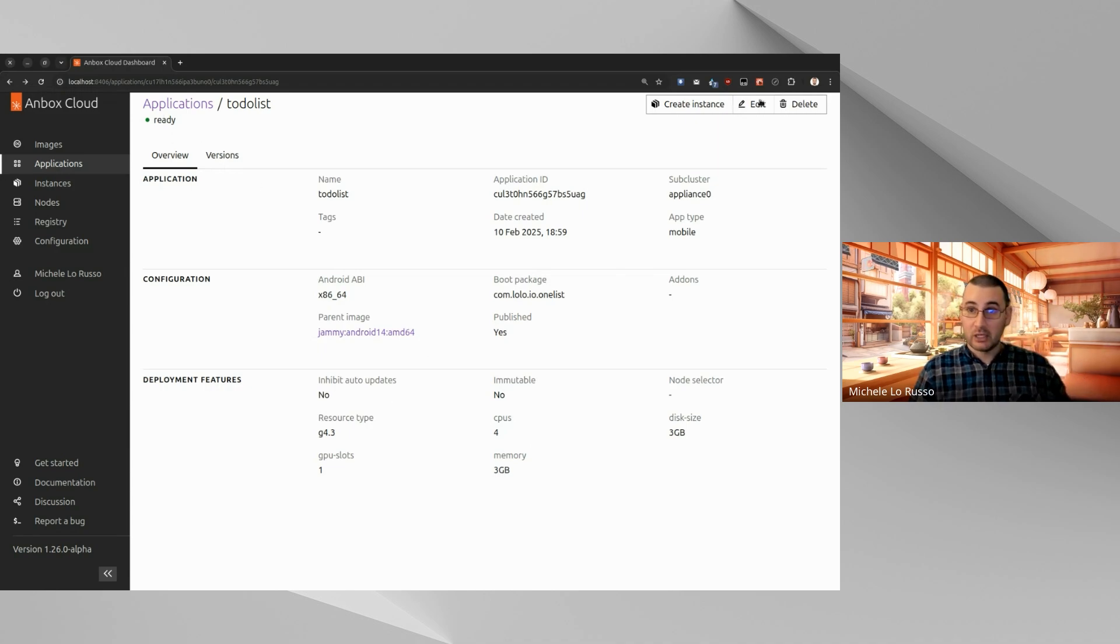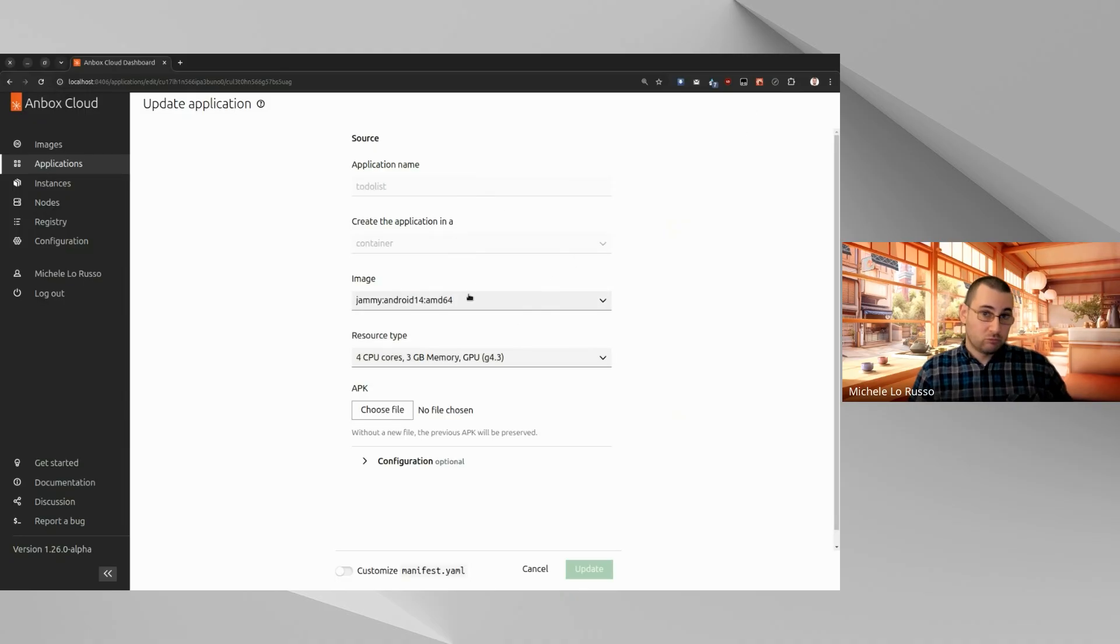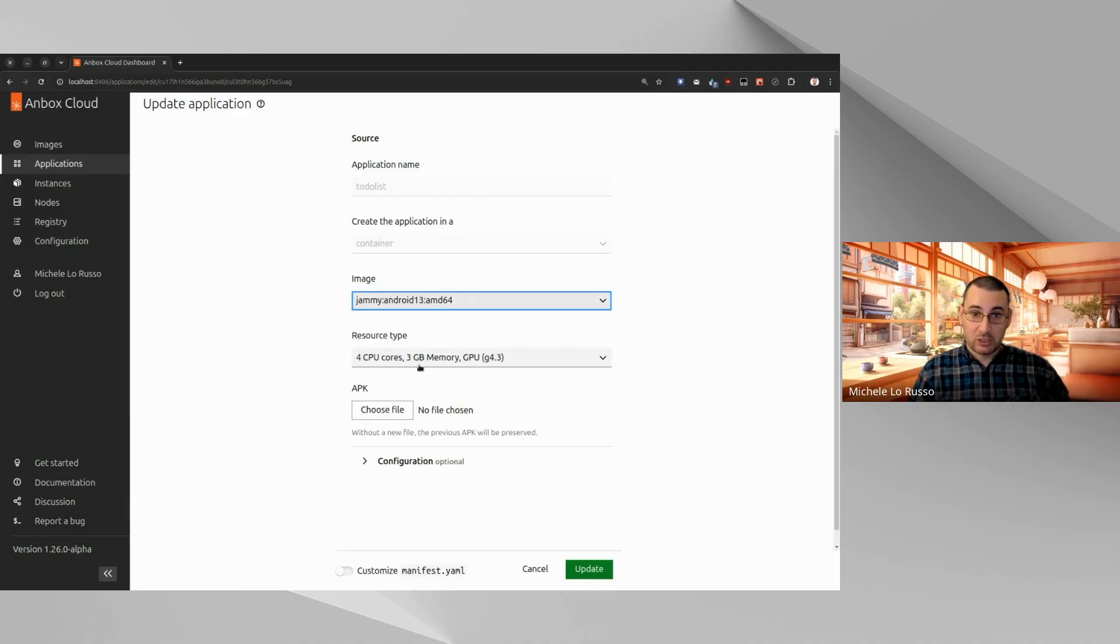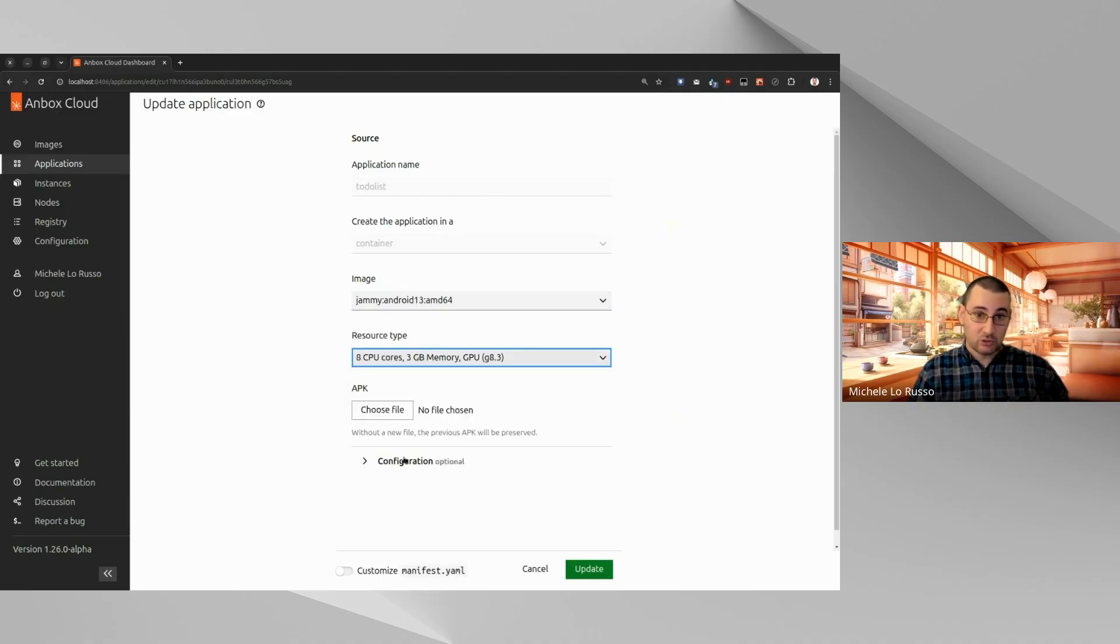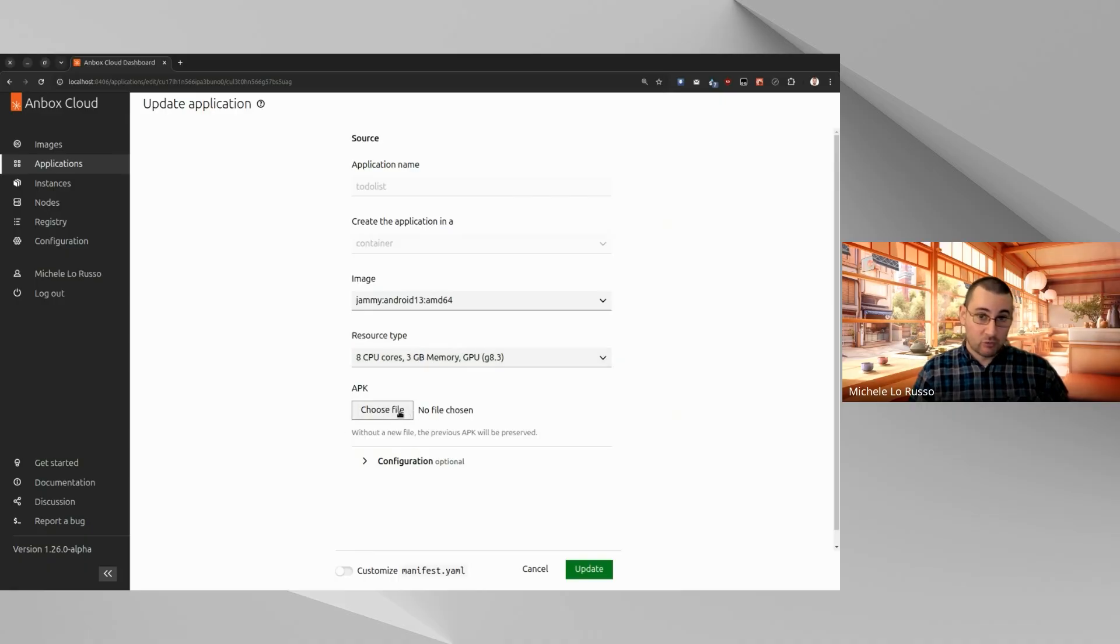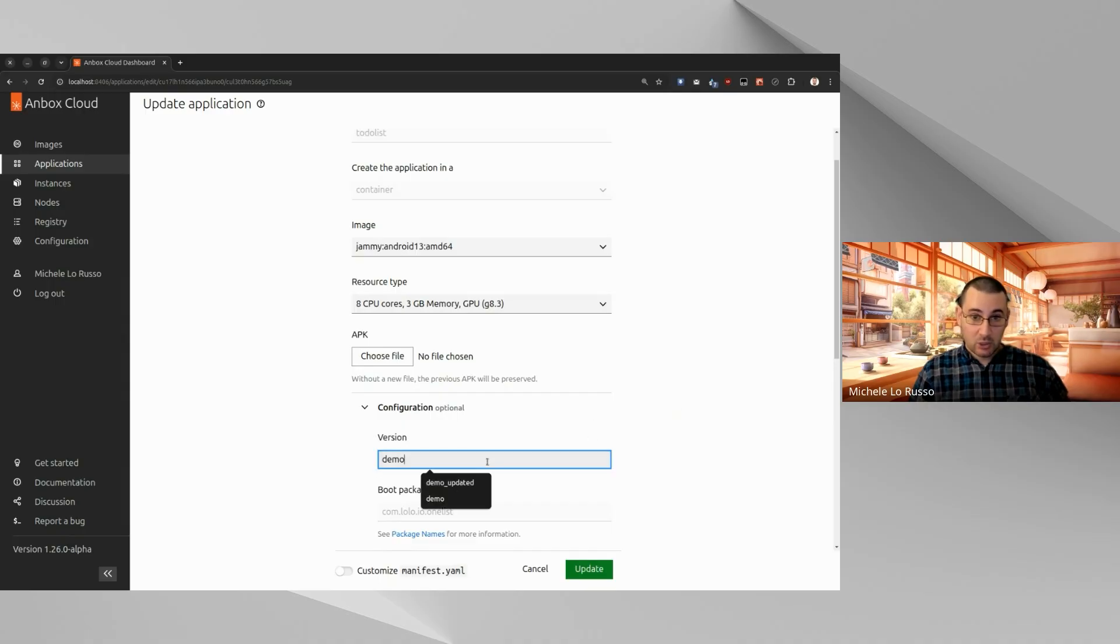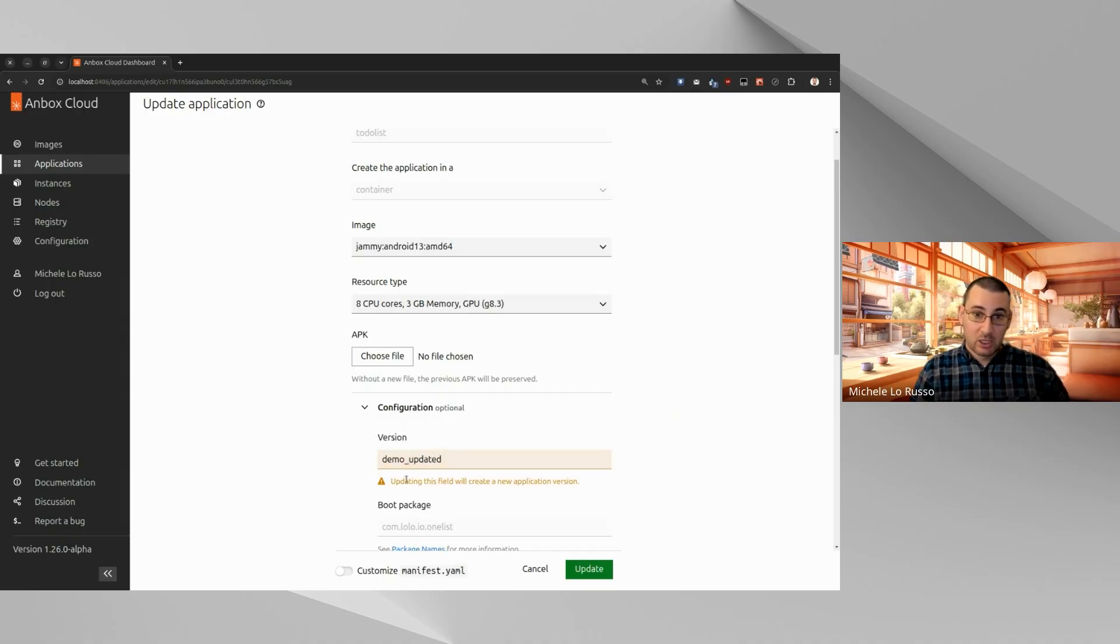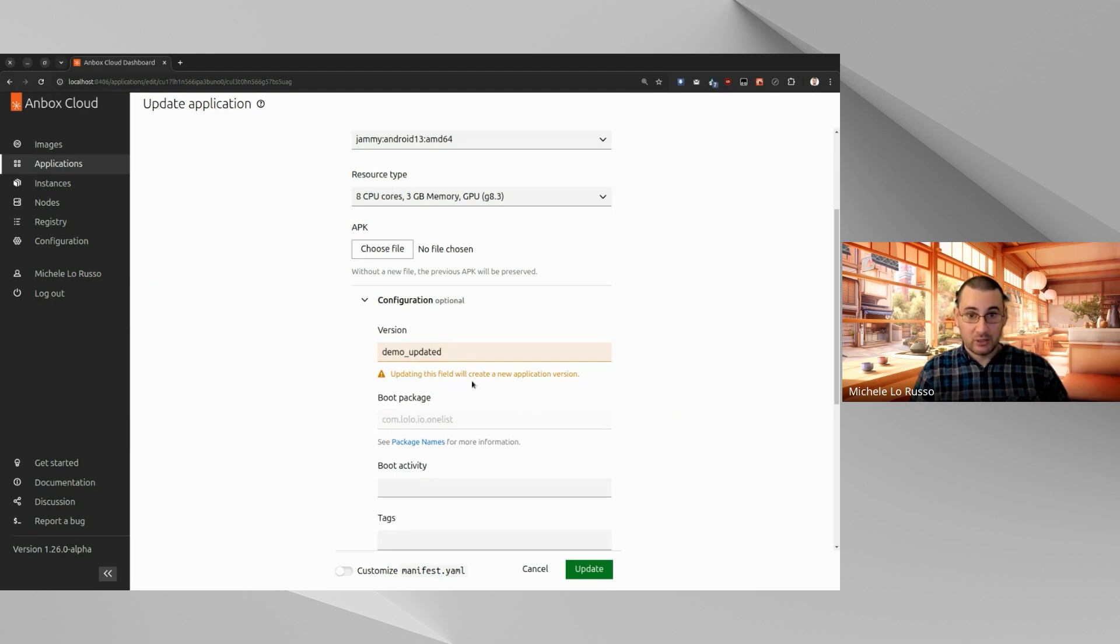Let's click here. As you can see, some fields are disabled. They cannot be edited. But we can, for example, change the base Android image. We can change the resources. We can even upload a new APK if we have one. In our case, we don't have one, so we're not adding a new APK. We can set a new version name. And this is one of the fields that when changing, will trigger the creation of a new application version.